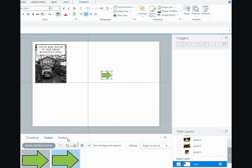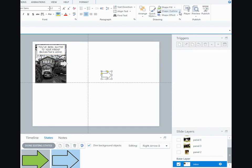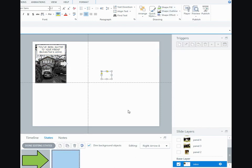I changed the fill to no fill, and I changed the outline to no outline, so it looks like there's nothing there.